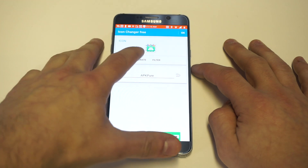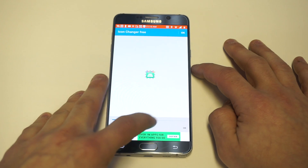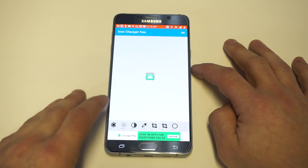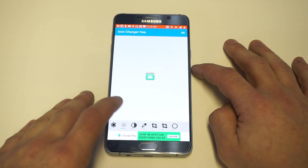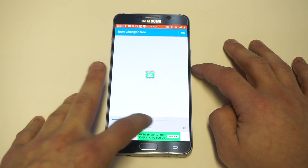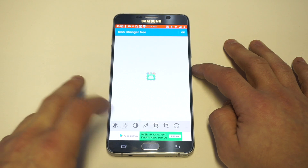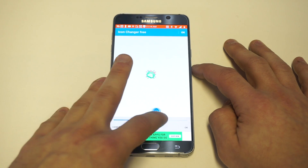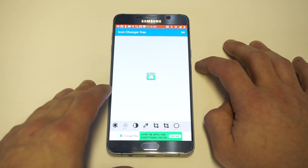The first thing I'm going to show you is there's a decorate option, so you can mess around with the hue colors. There's also a brightness setting and a saturation. You can crop the image a little bit, make it bigger or smaller, and you can also flip it around and rotate it, which is pretty cool. So you can kind of mess around with it a little bit there.